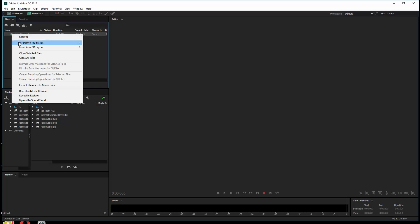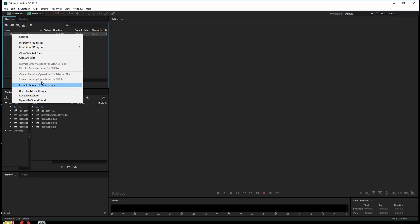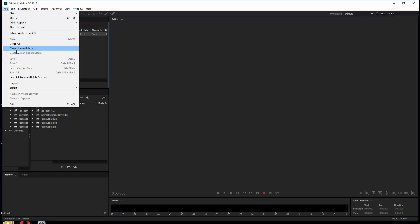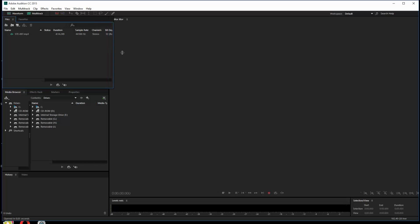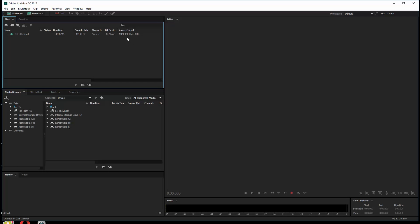If you want to right-click on that file and see info about it, you can find it here under Edit, Multitrack, Clips. You can see the info is nested in here now. This is an MP3 at 320 kilobytes per second, continuous bit rate, with a sample rate of 44.1. So you can get some info here about your file - useful when you pull in various files and need to know something about them.